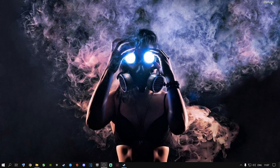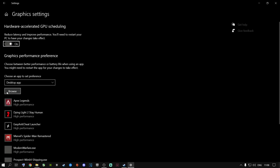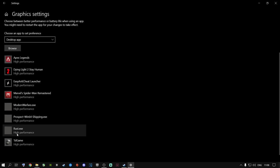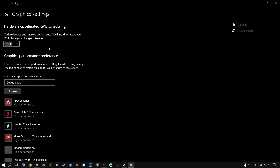Go to the search button and type in 'Graphics Settings,' then open it. You can browse to add specific games and set them to High Performance. There's also Hardware Accelerated GPU Scheduling — I highly recommend switching this on. However, if you stream on Twitch or YouTube while gaming, turn this off. Changing this setting will require a PC restart.